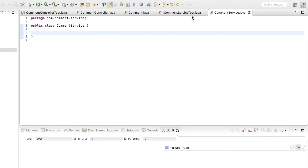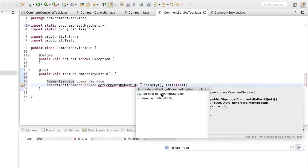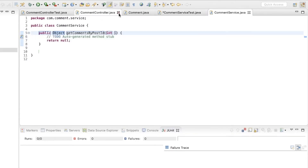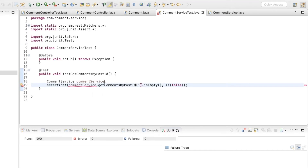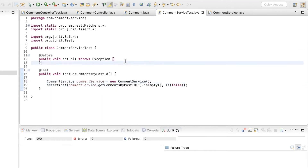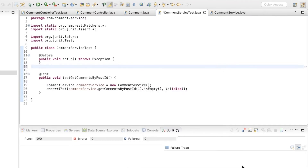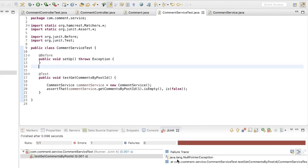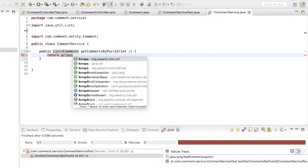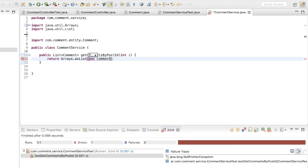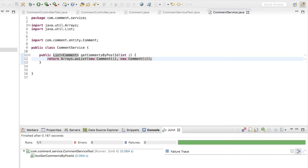So here's the CommentService class, and now creating the method. Now I can run this test. We're getting a null pointer exception because we're returning null here, so what I'm going to do is return a list of comments just so we get the green light. I've run the test again and now it passes.